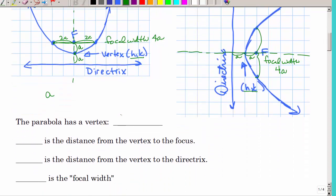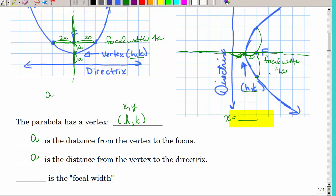The parabola has a vertex at (H, K), and it is cut in half either by a vertical or horizontal line of symmetry. A is the distance from the vertex to the focus, and also the distance from the vertex to the directrix. The directrix is a line: X equals some number for a vertical line, or Y equals some number for a horizontal line. The focal width is 4A.